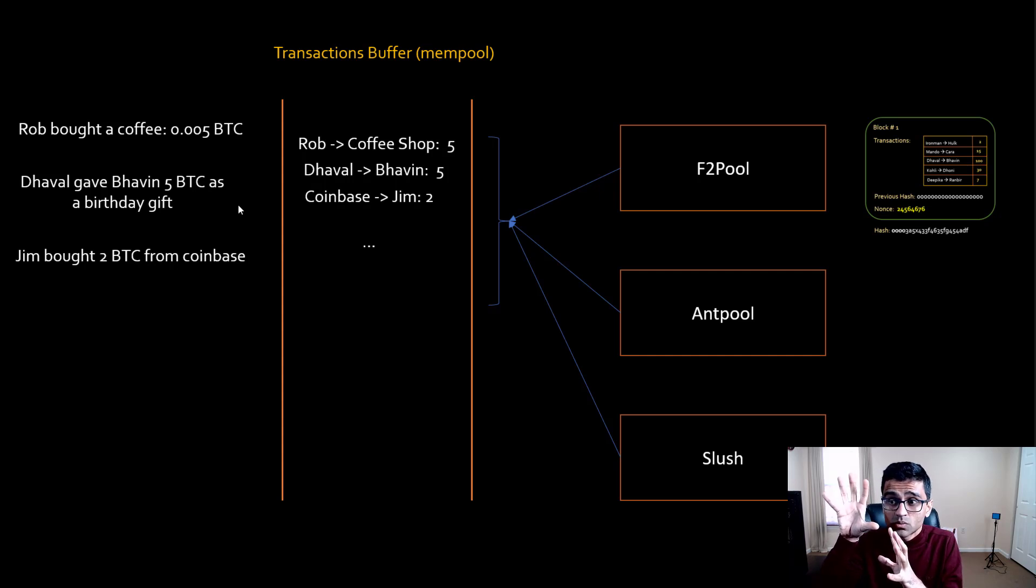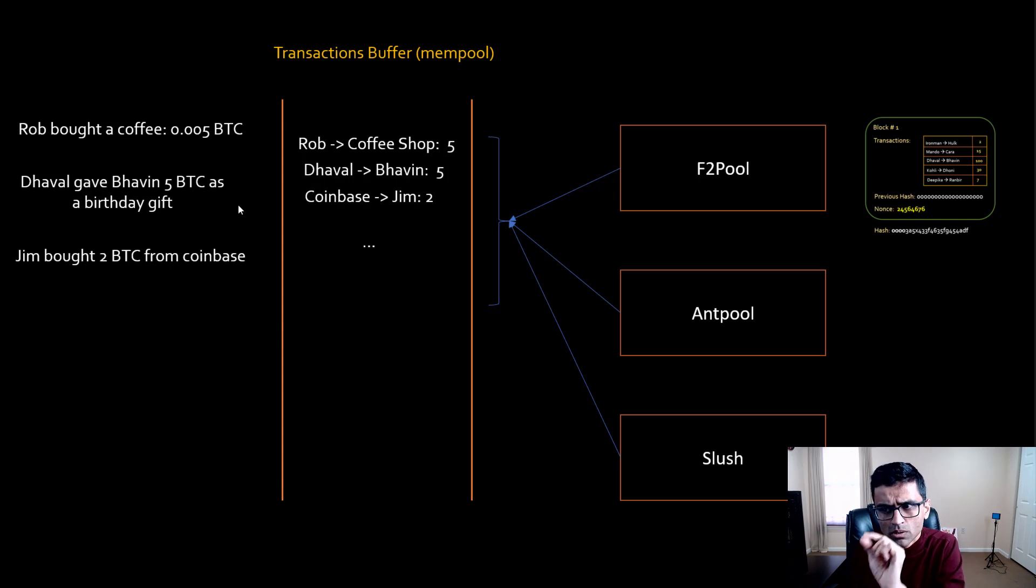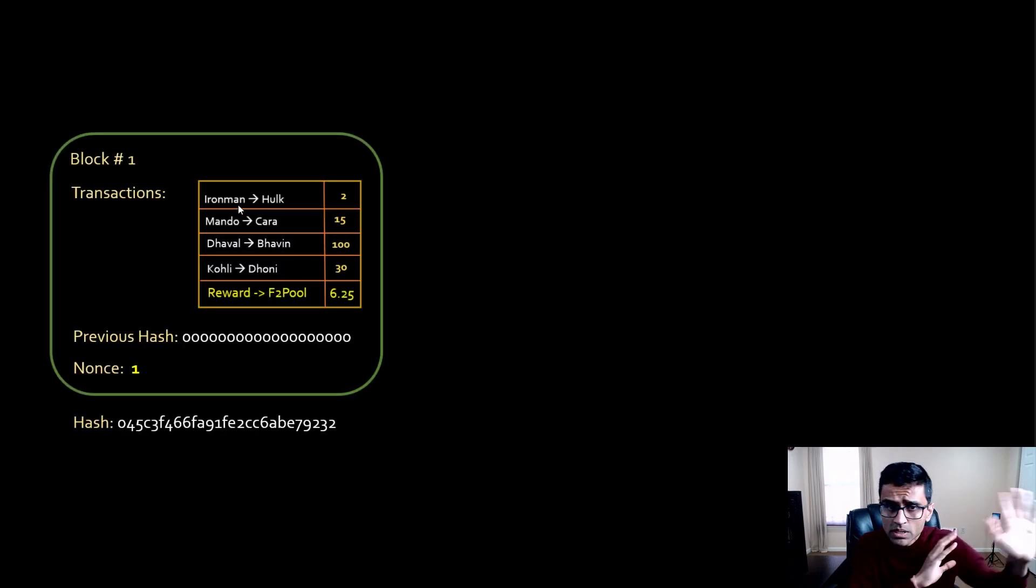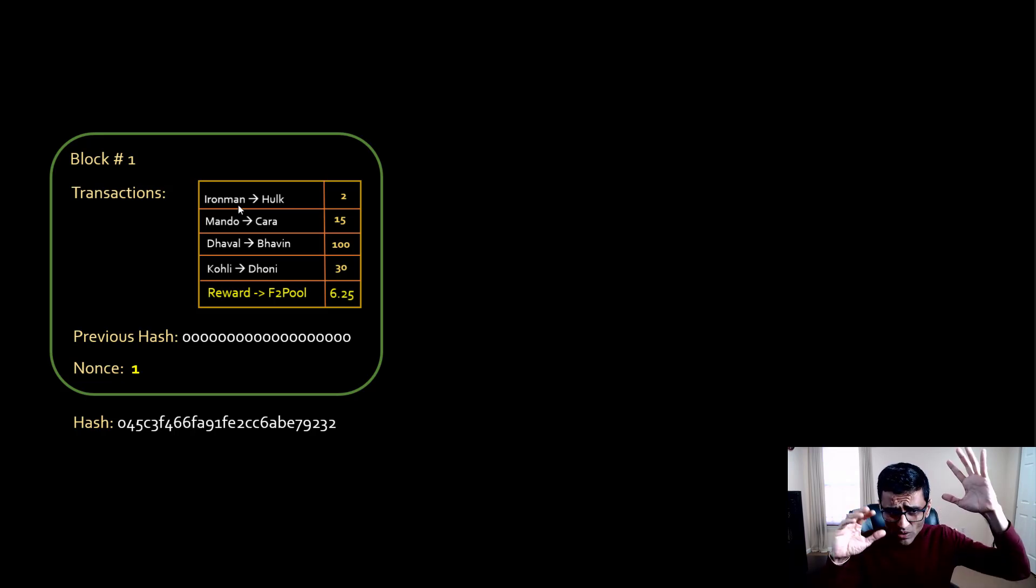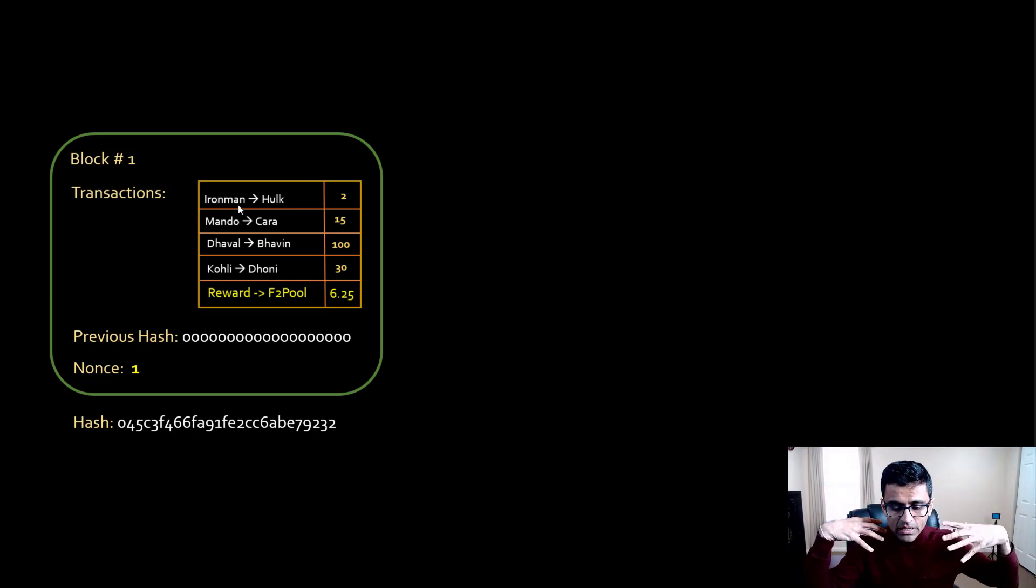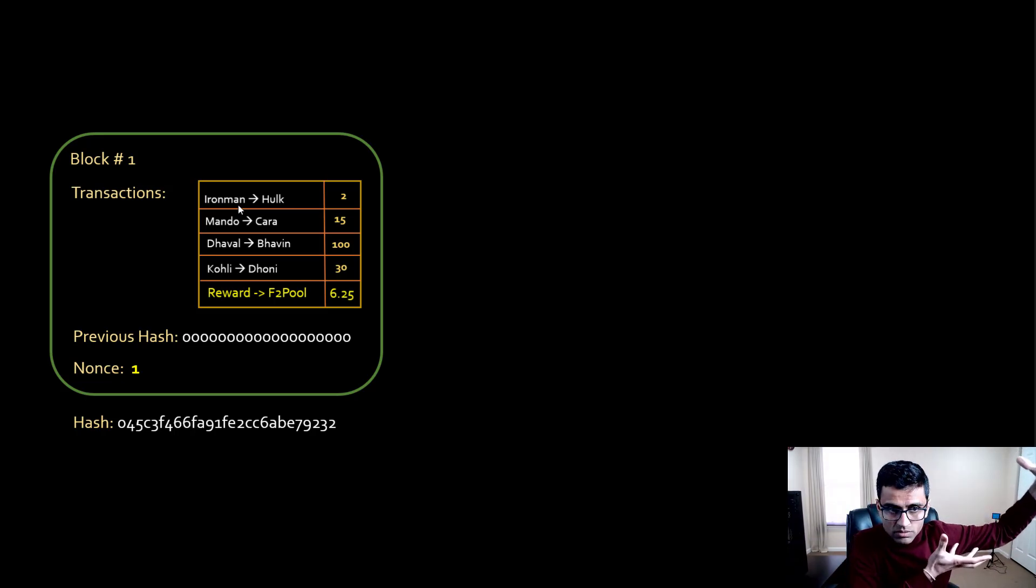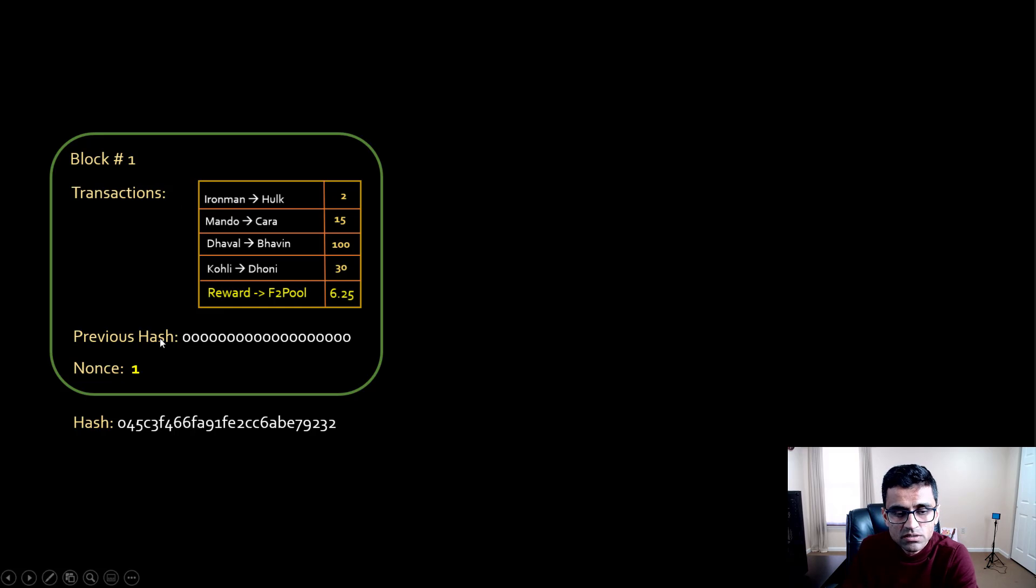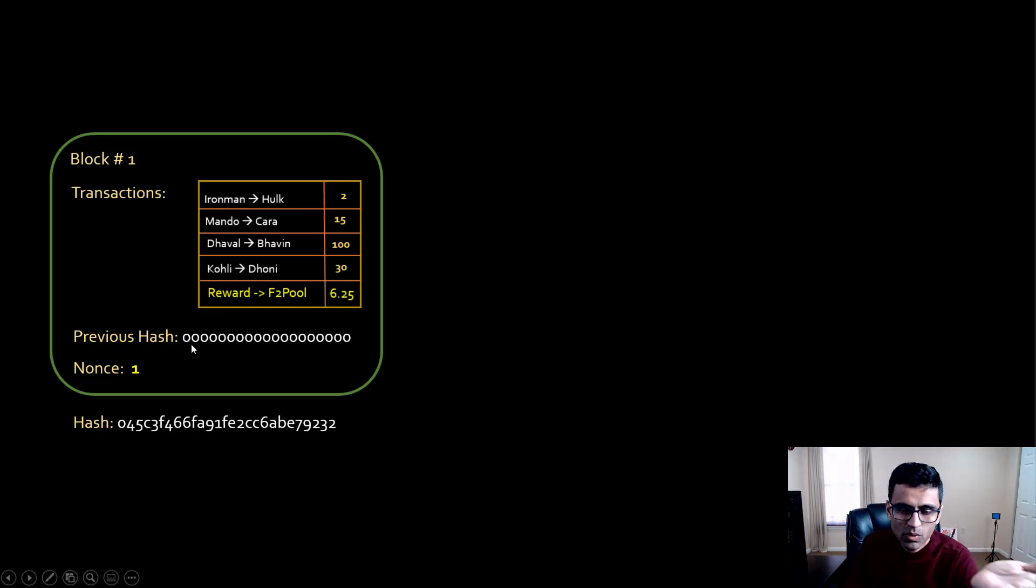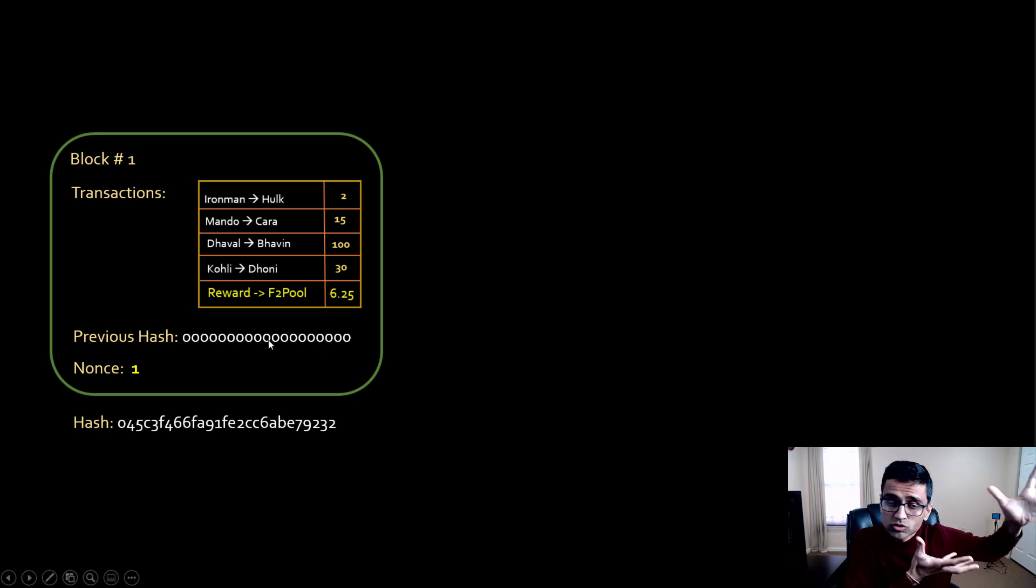Now let's go a little into detail on how this particular block is mined. This is what I covered in my last video. Let's say if I'm F2 pool, I will collect all these transactions from the transaction buffer. This particular block is transactions and it will have a previous hash as well. This is the first block, so previous hash is zero, but usually you have a block so you get a previous hash.